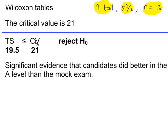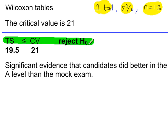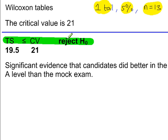Make sure you've memorized the condition here. If the TS value is less than or equal to the critical value, you would reject H0, and if it's not, you accept. Looking at this, the test statistic 19.5 is clearly less than the critical value 21. So we're going to reject H0. That's the test conclusion.